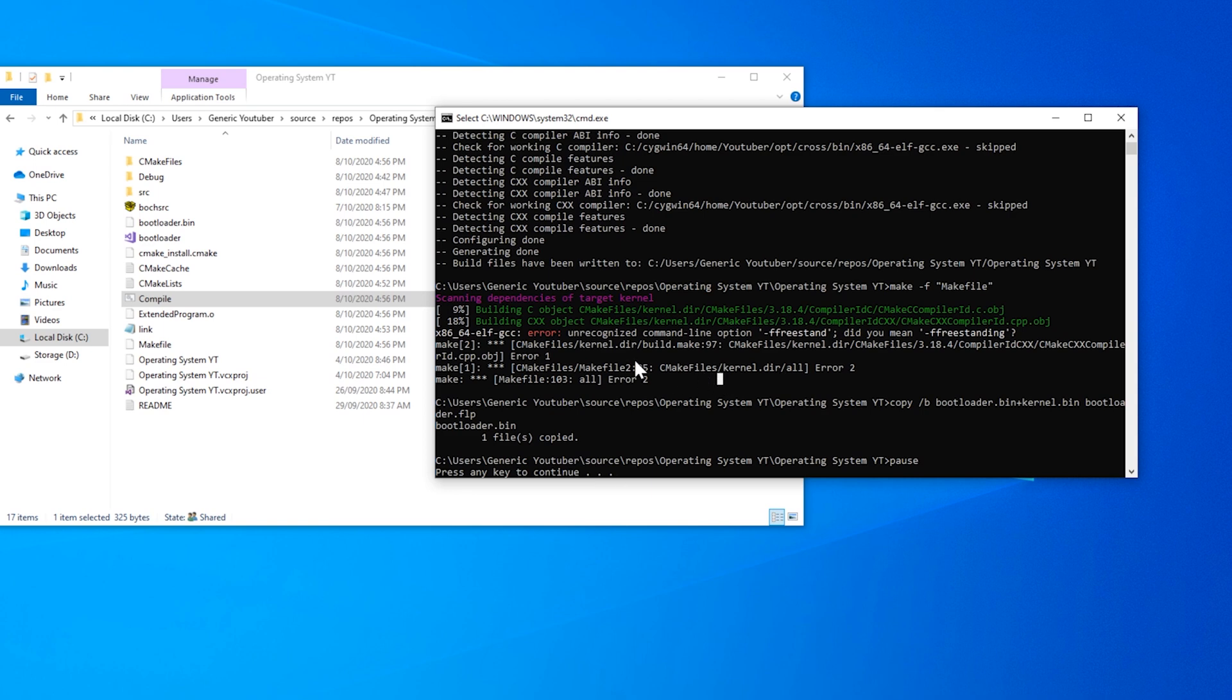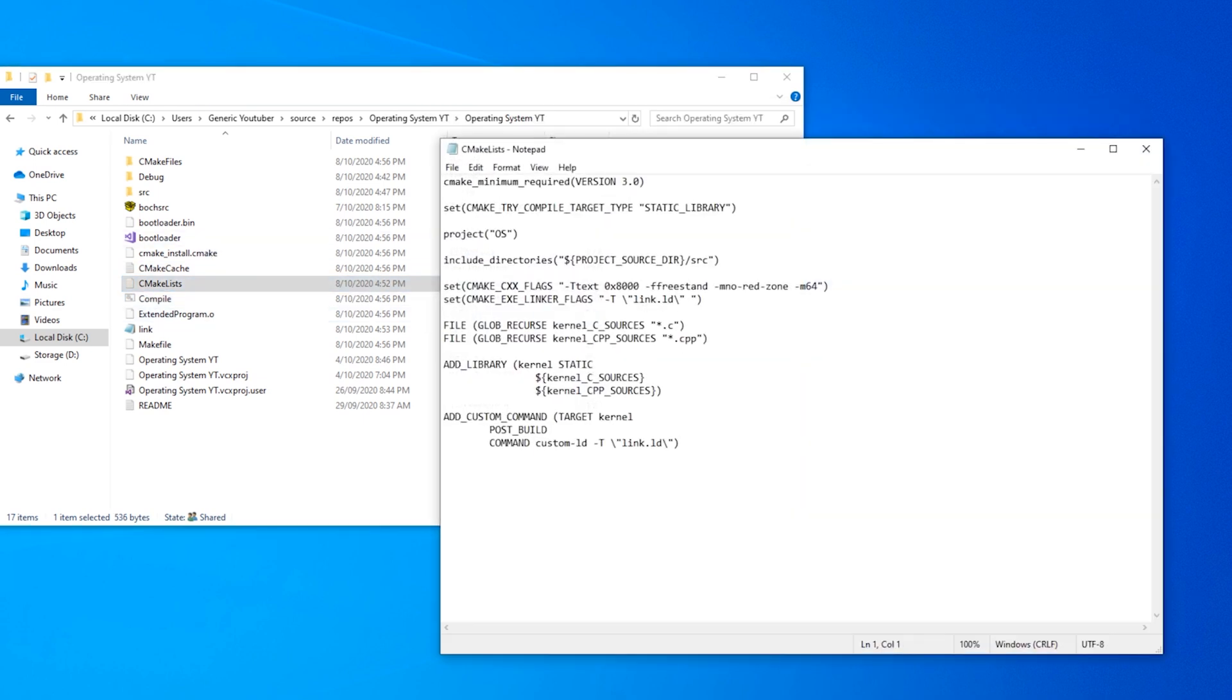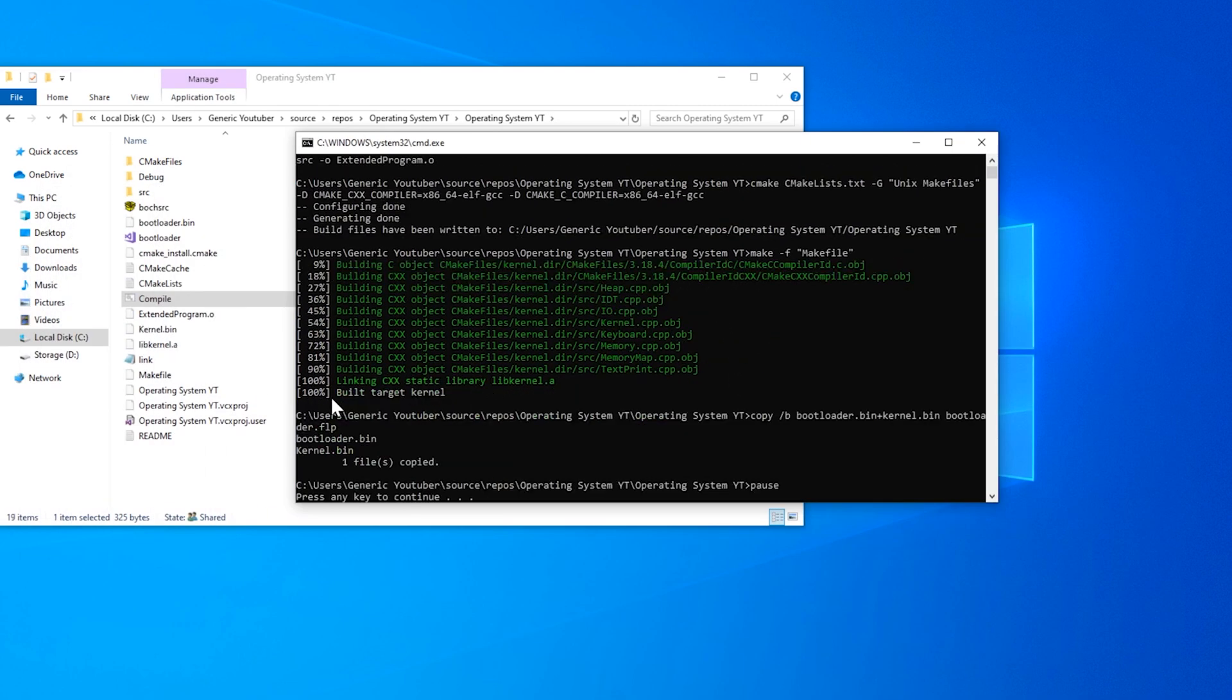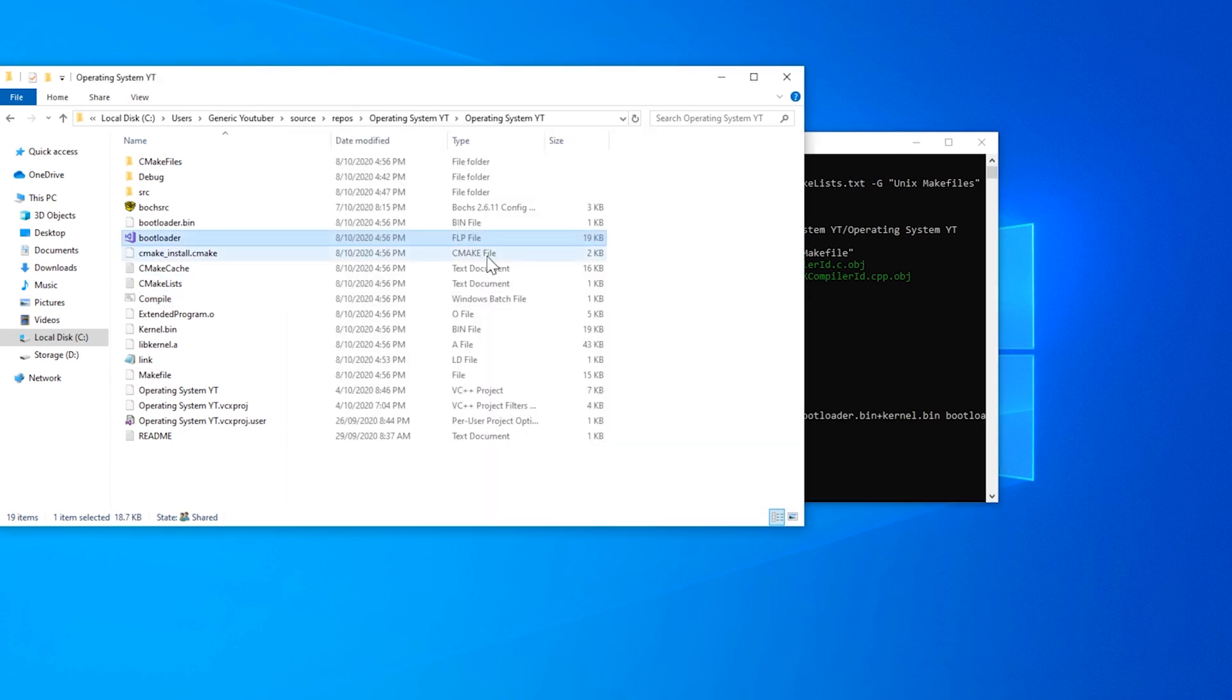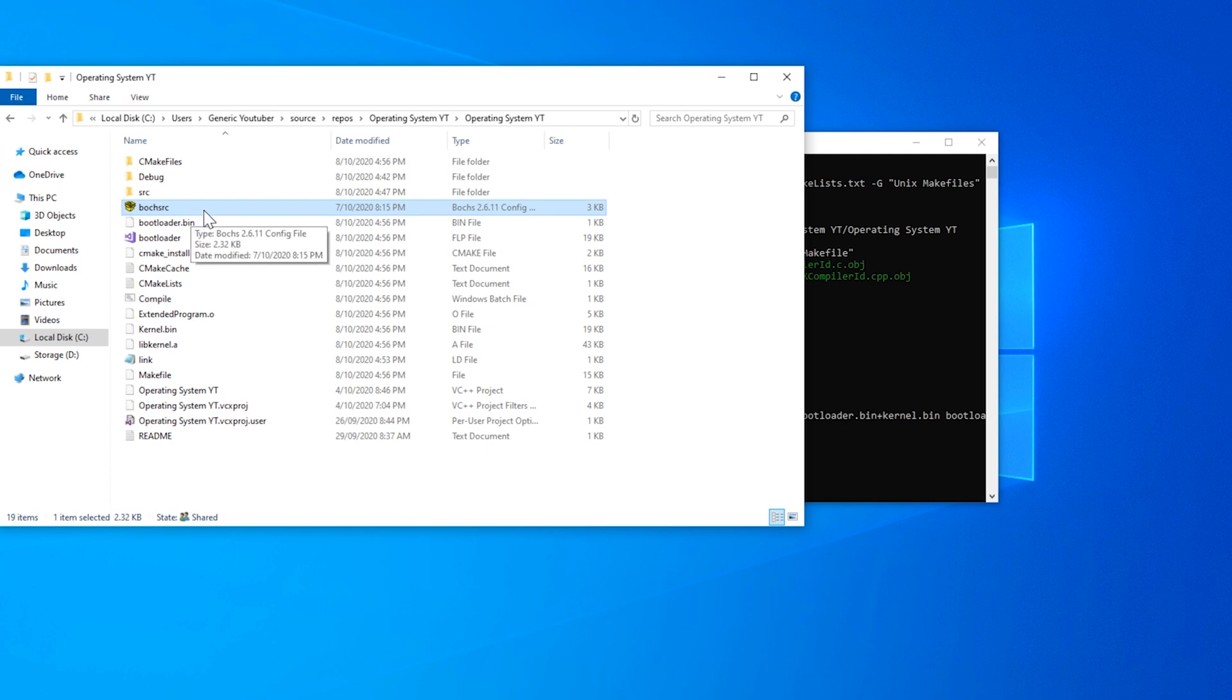So we have an unrecognized command line option. And that is because I spelled freestanding wrong. So this is freestanding here. As you can see, it's compiling everything. It's built it. And it's linked it. And we have bootloader.flp ready to go. Now we can just run it.